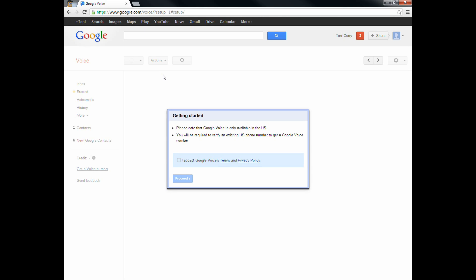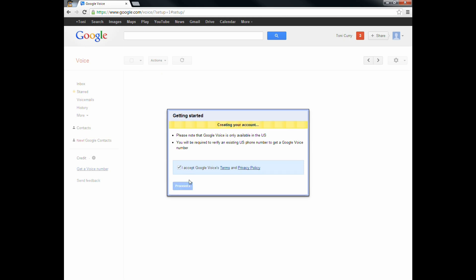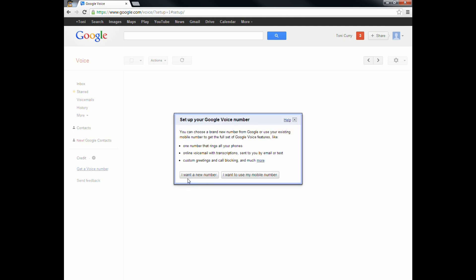You have to be living in the U.S. for this to work. You must accept the terms of the privacy policy. Now, you do not want to port your mobile number. That's something you can do later if you like, but it's going to cost you $10 to do that, as well as it could incur an early termination fee from your cell phone provider. So do not do that — you want a new number.